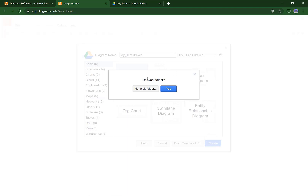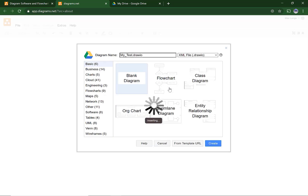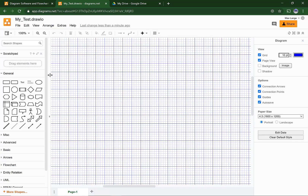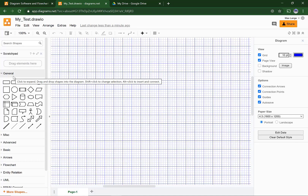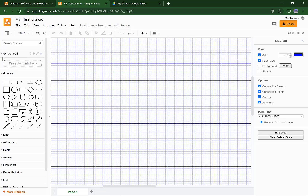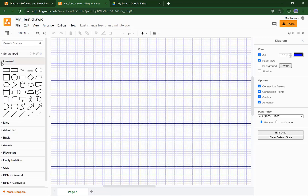It will ask you if you want to use the root folder. You can, but you can also pick a folder. I will use the root folder. You should be getting up to this. Now you can minimize the sketch pad and general.